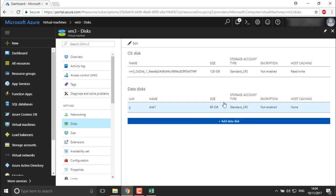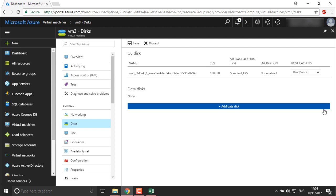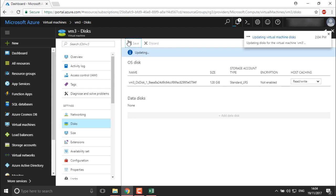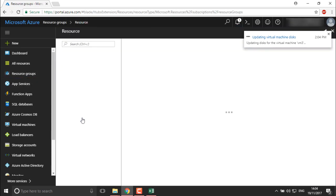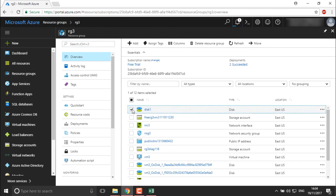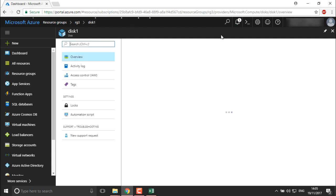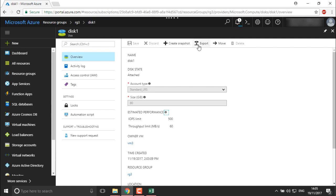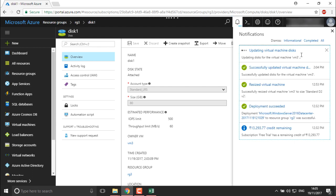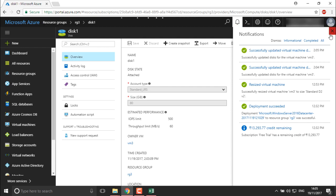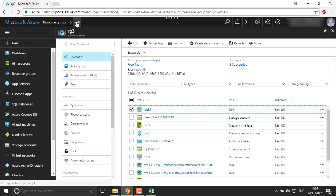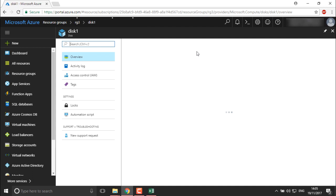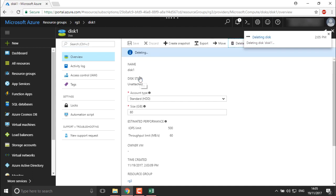Now if I want to detach and delete this disk, I'll edit it and mark the disk as disconnected, then save. To delete the disk you need to go into your resource group RG3 and find disk1 there. Move into it — whenever you want to delete a resource, first move into it and then delete. Note that while the disk is still detaching we are not able to delete it, so we need to wait until it's fully updated. Once done, we can refresh and delete it from there.